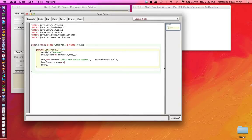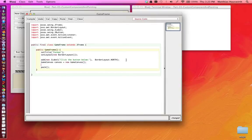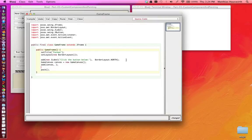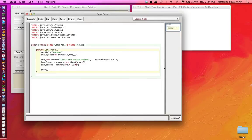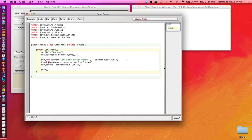GameCanvas canvas equals new GameCanvas. And then we add this canvas to our frame and we add that to the same place that we had added the button, so the BorderLayout.center like this. Make it final.